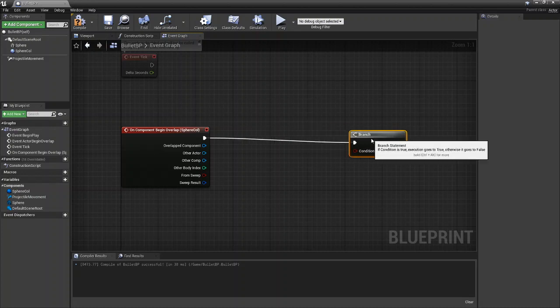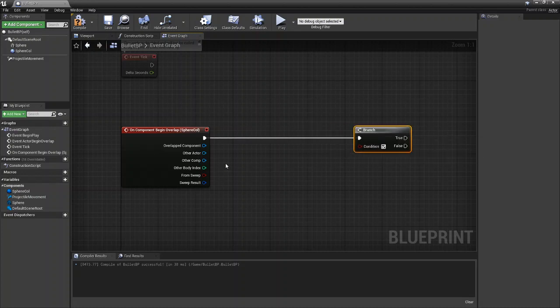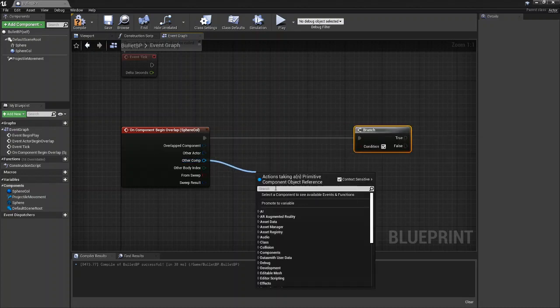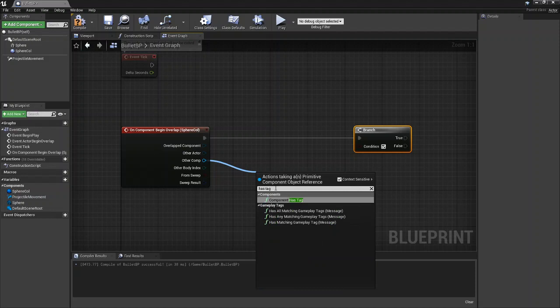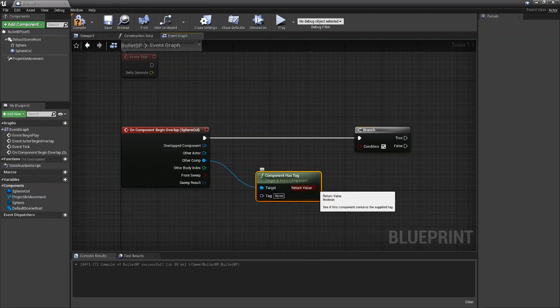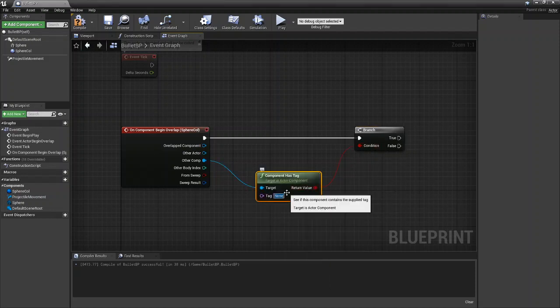So what we're going to say is that if the other component has tag, the component has tag, and we're going to set it to enemy hitbox.